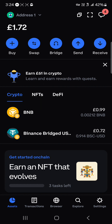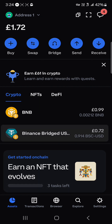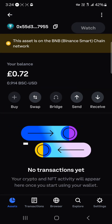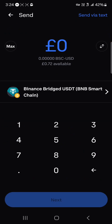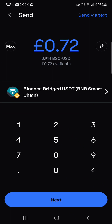To get this done, simply click on the USDT token you wish to send and click on the send option. You're met with the send menu — enter the amount you wish to send, then click on next.